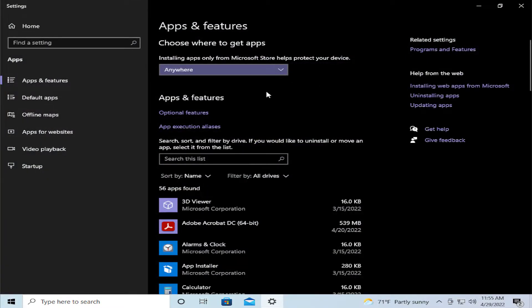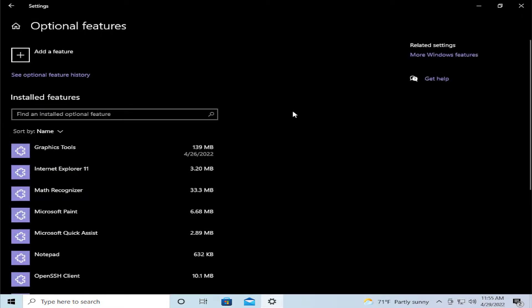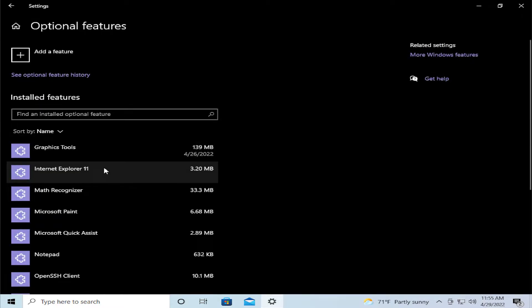Select the text optional features, click, and you can see this option Internet Explorer 11.